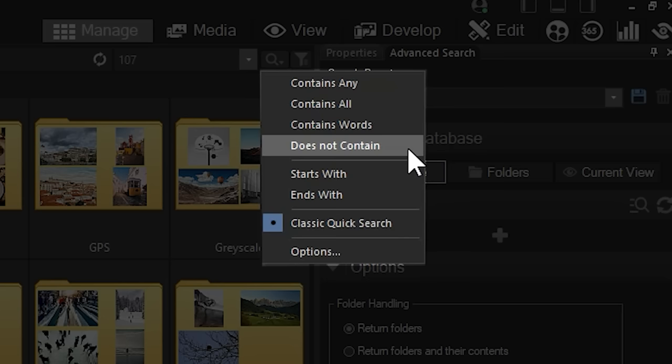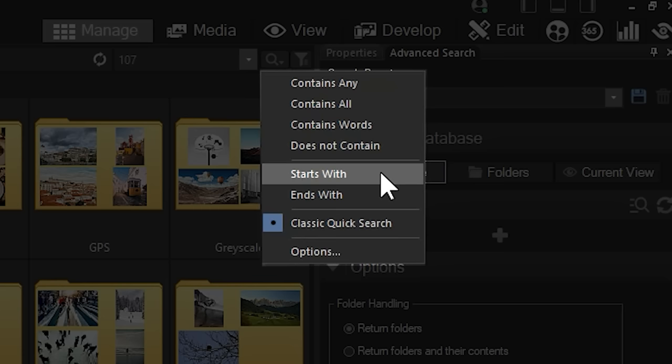Starts With. Starts With means that a search for cat would return all results that begin with cat, such as catamaran.